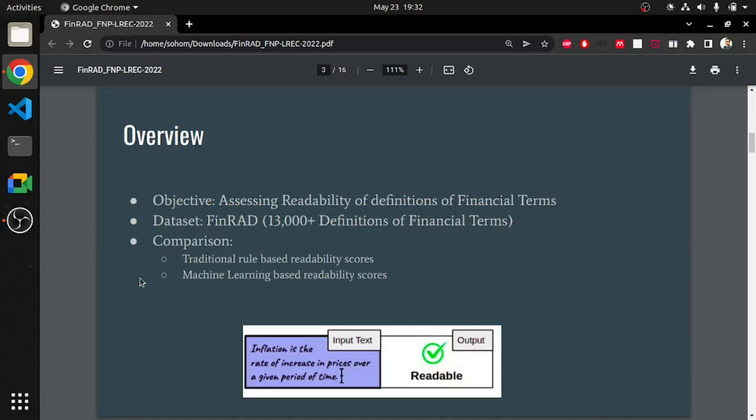Overview: our objective is to assess readability of definitions of financial terms. To do so, we present a dataset FINRAD. It consists of financial terms, their definitions and their embeddings. We have manually assigned binary readability scores to the definitions and compared them with traditional rule-based readability scores. Subsequently, we have developed few neural-based baselines using transformer-based architectures to automatically classify these definitions as readable or not.